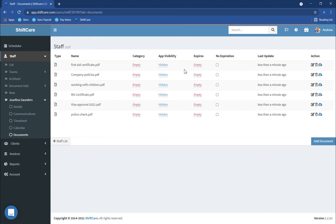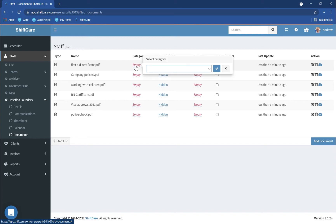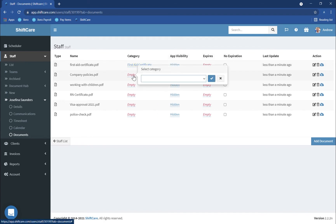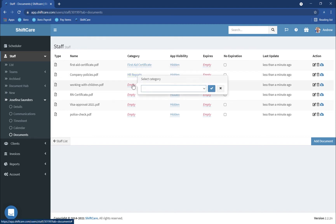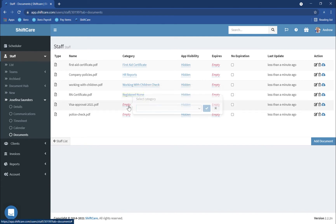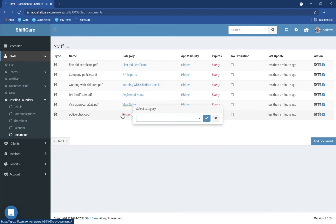From here it's just a simple matter of going through and categorising each of these documents. So here we've got First Aid Certificate — if I just start typing 'first aid' it will come up with the correct category. This might be for company policy so I'm going to put this under HR Reports. Working with Children, this might be for Registered Nursing — that's the one we added earlier. This is for a visa approval, so Visa Status, and we've got a police check as well.